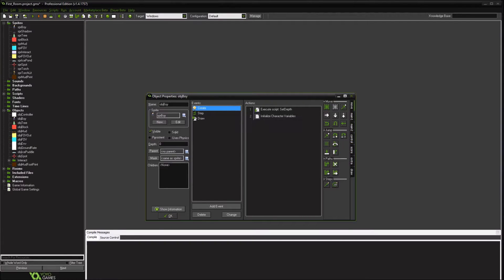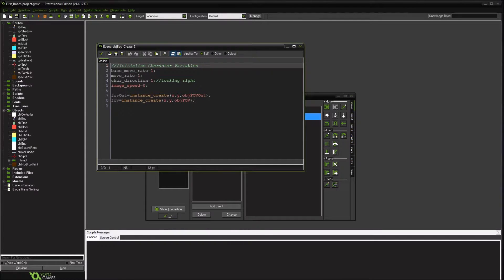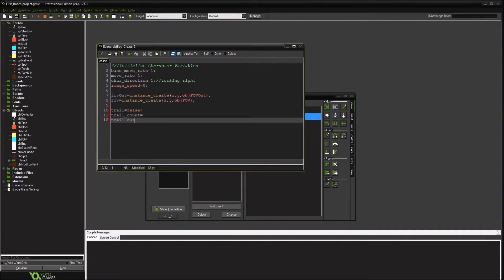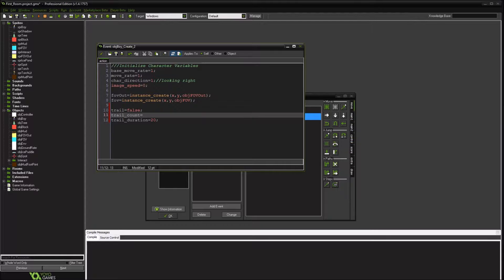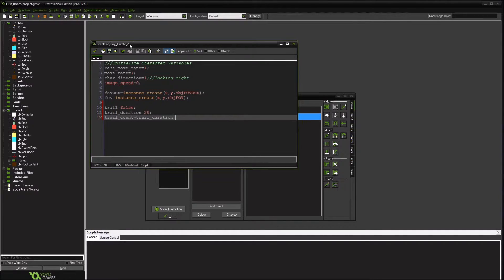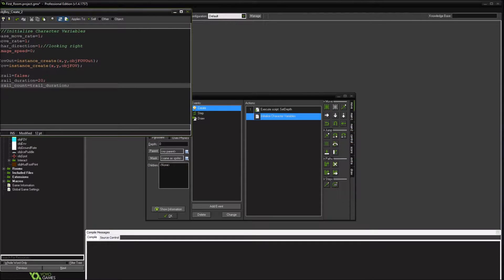Now we're going to go to our boy character and create a couple of variables. We're going to say trail equals false — so he's not actually leaving a trail. We're going to create a trail_duration — that's pretty much how many iterations we're going to go through — and a trail_count. When we initialize these, we'll just set them the same.